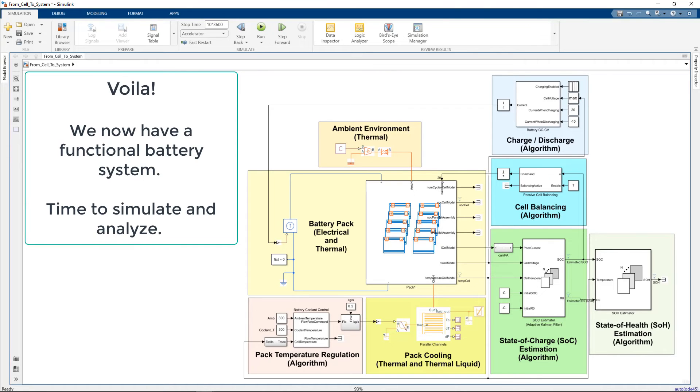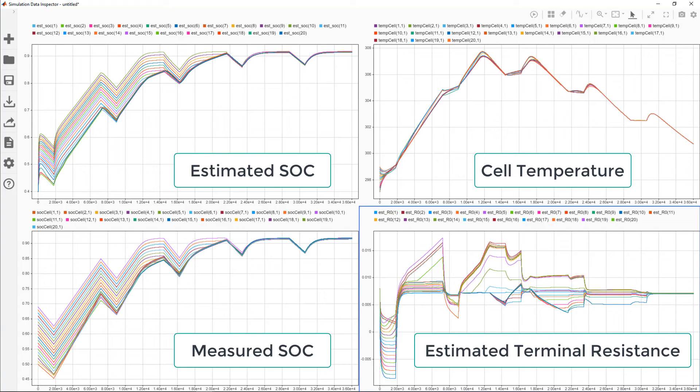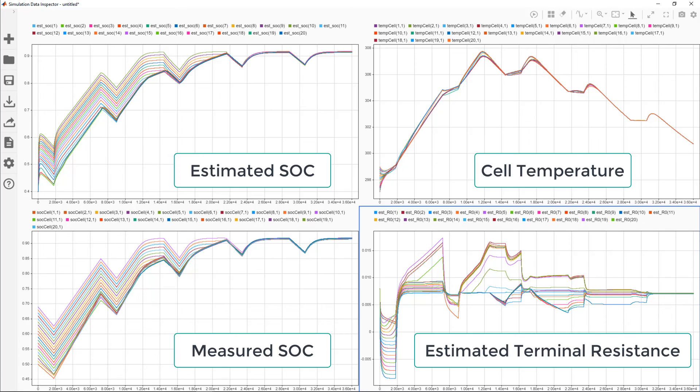Now we can simulate and analyze. On the left, we can see measured state of charge and estimated state of charge, or SOC. While SOC cannot be directly measured in practice, we can measure it in simulation. Note that the SOC starts at different values and then converges to the same value. That's cell balancing in action.